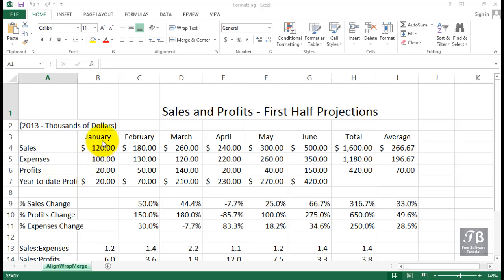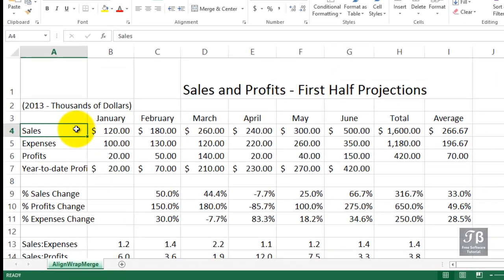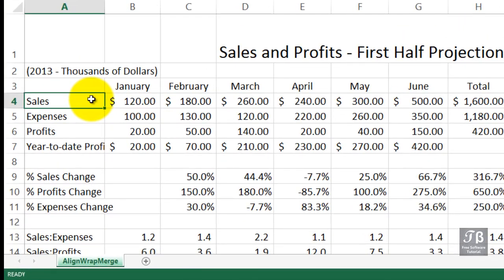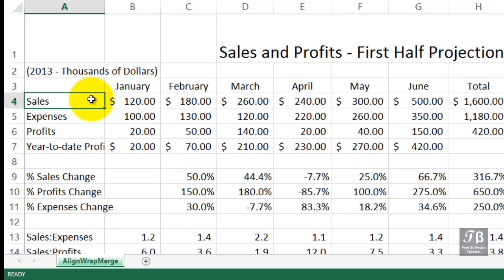Excel normally aligns text data on the left side of cells and numeric data on the right side. With numeric data, you want to shy away from making changes, but with text entries here and there, it might make sense to consider a different alignment approach.